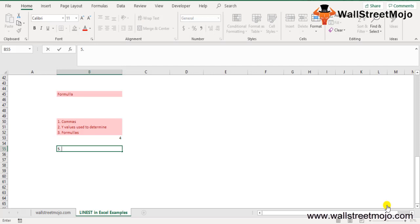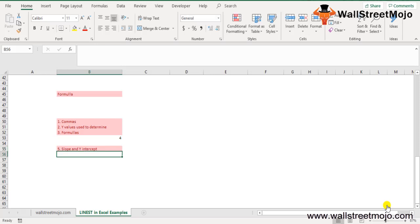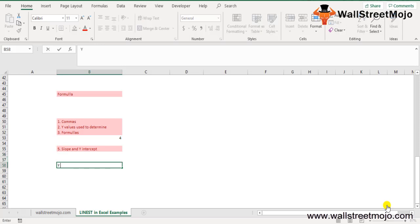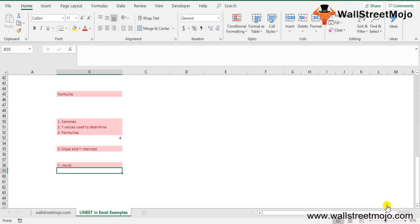A straight line can be described by its slope and y-intercept. The slope is often denoted as m, and for a line through points x1, x2, x3 and so on. The equation of a straight line is y = mx + b, and once the values of m and b are known, any point on the line can be calculated by substituting the x values into the equation.